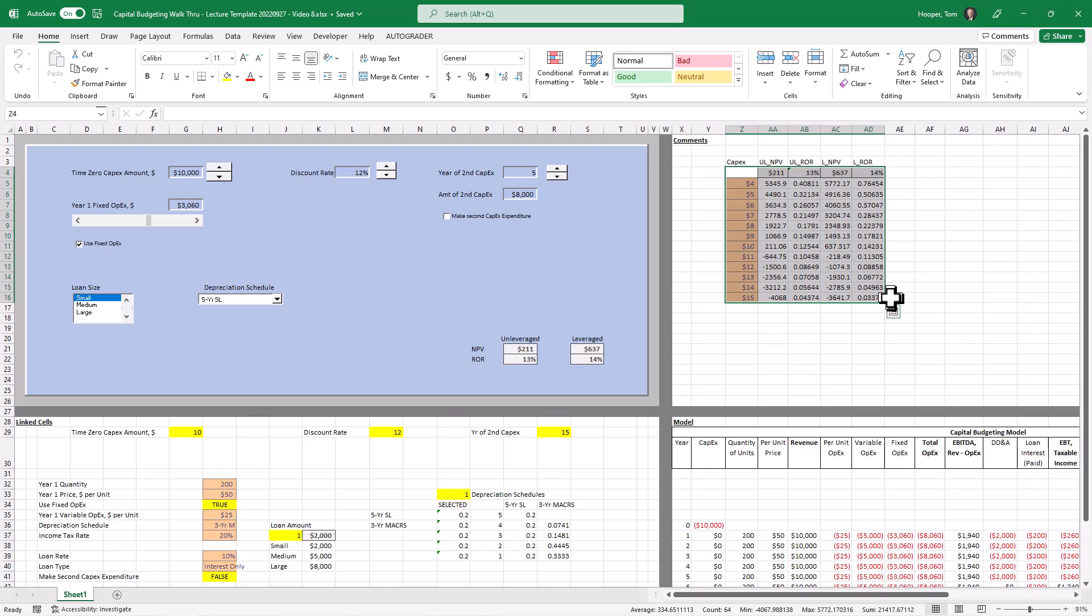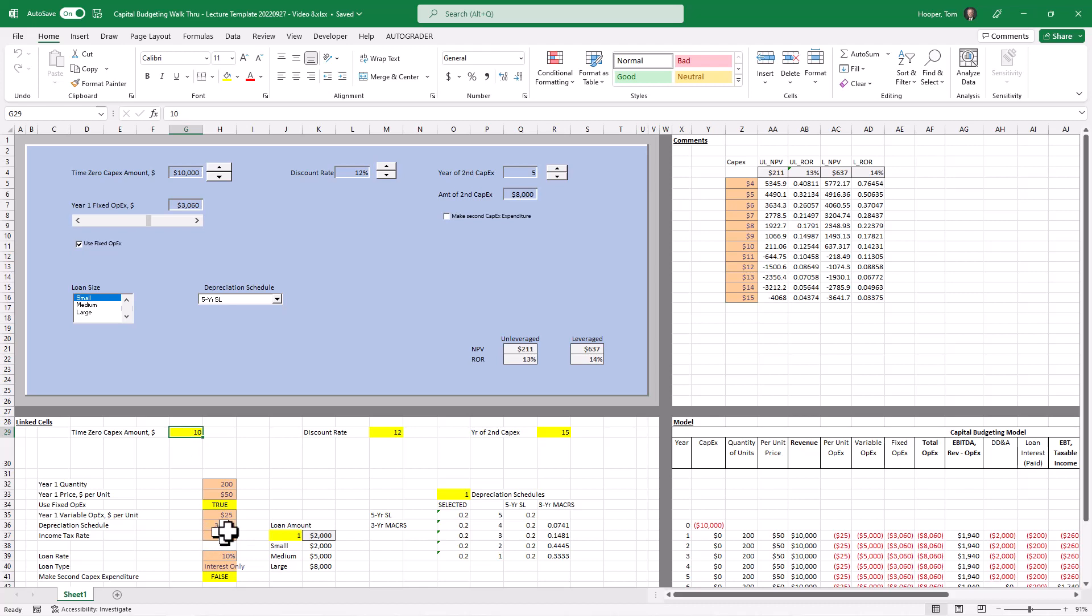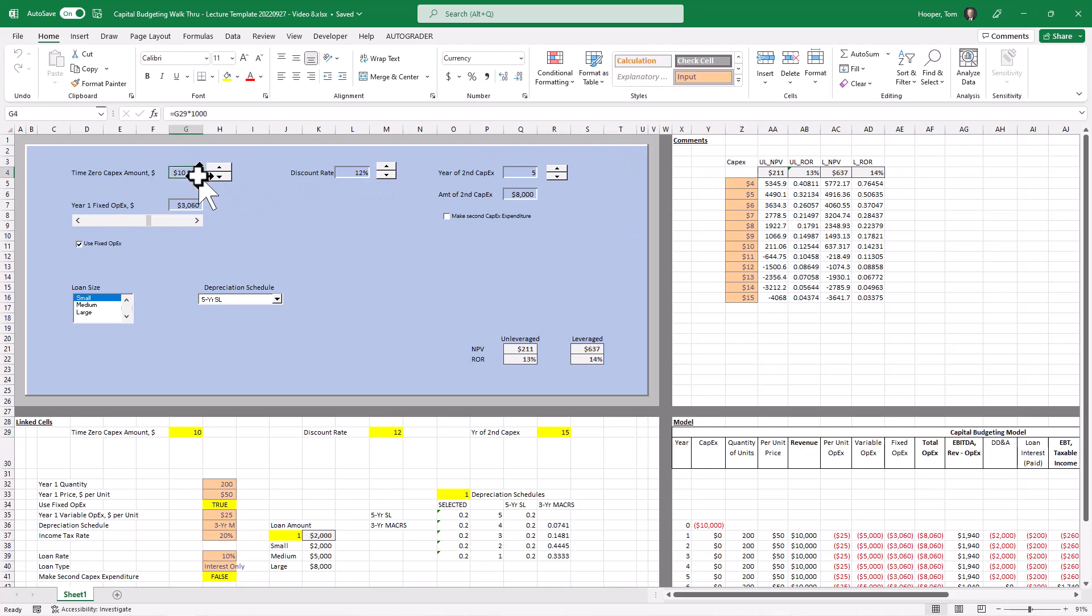I think that's a little bit better practice if we want to think of this as the input then that way we're not going to mess it up if we use something like a goal seek. If we use this in any way except a data table chances are we're going to overwrite that formula.